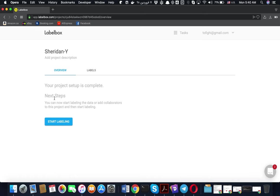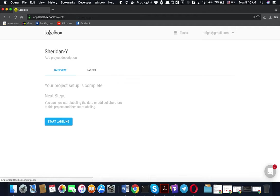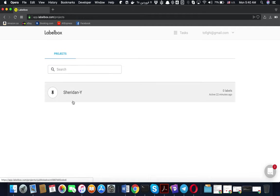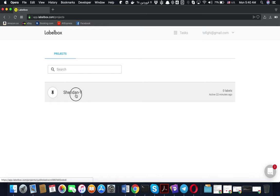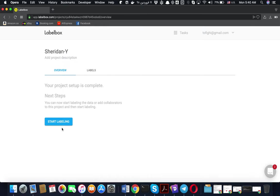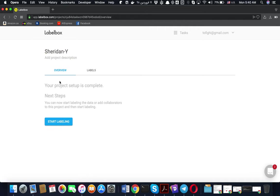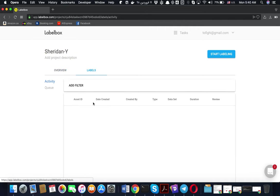When the student sees the platform, they can see their name and their frames there, and they can start labeling by clicking on the project name. This menu shows how many labels are already done, and the other one shows the queue of frames waiting for labeling.